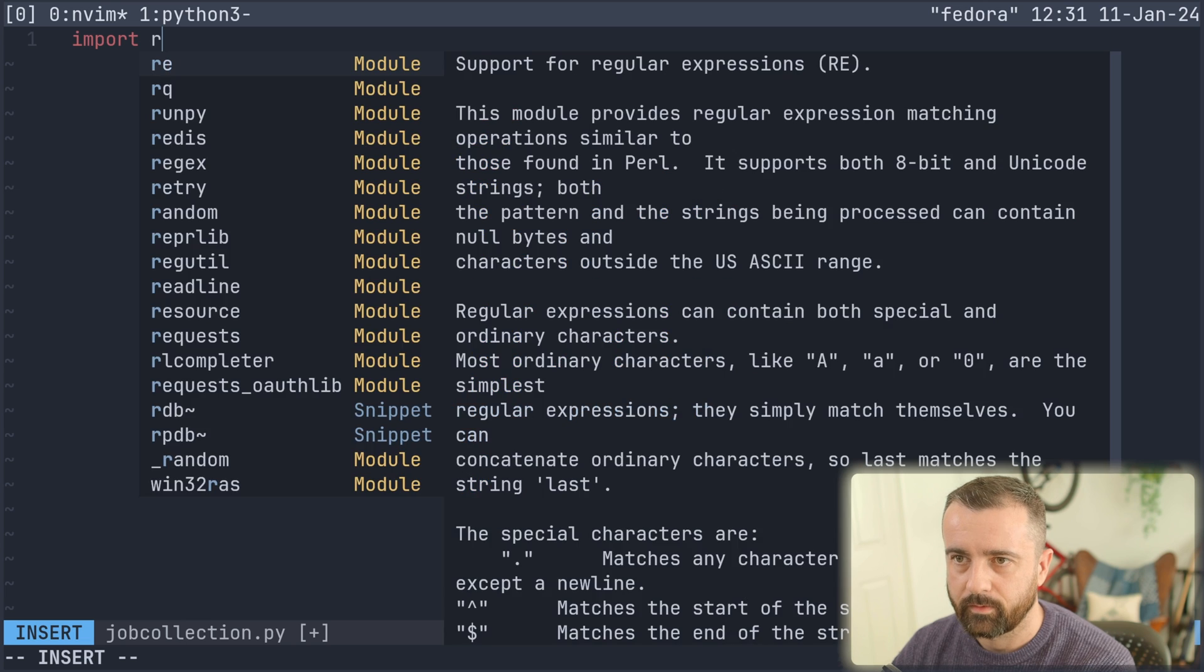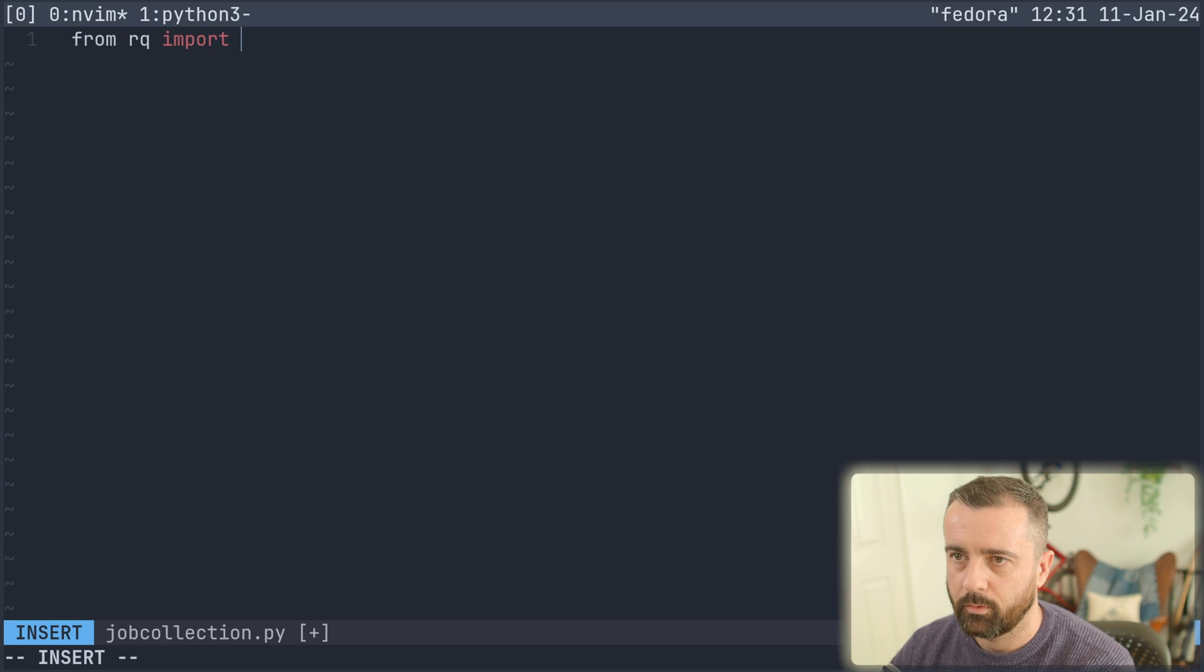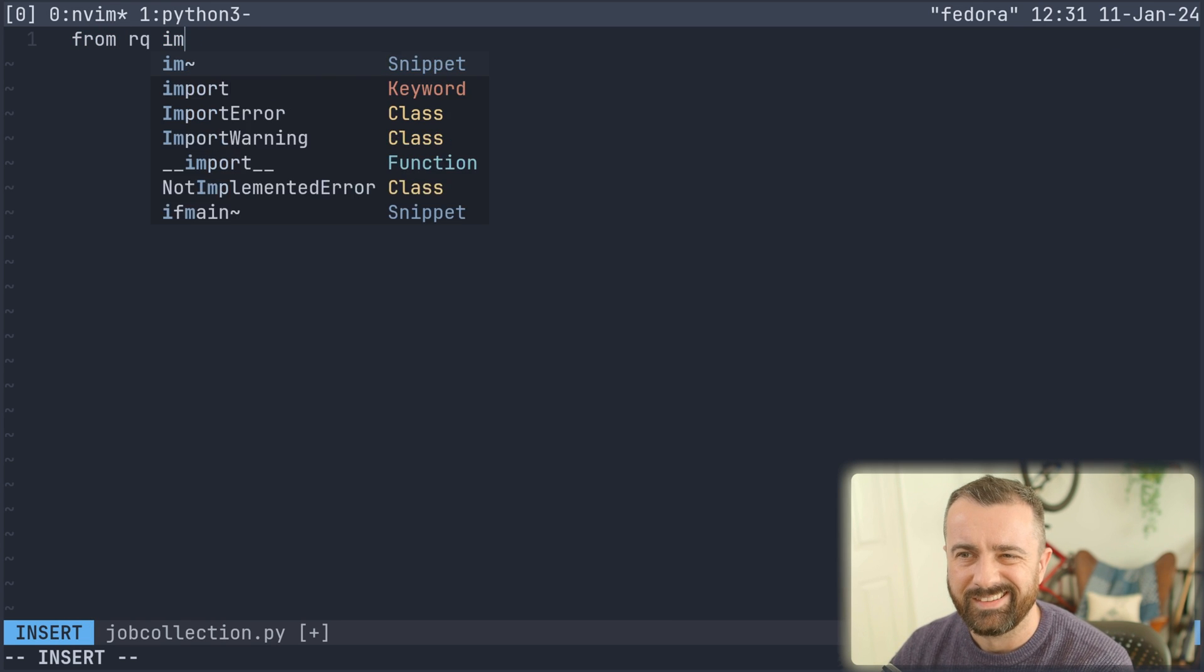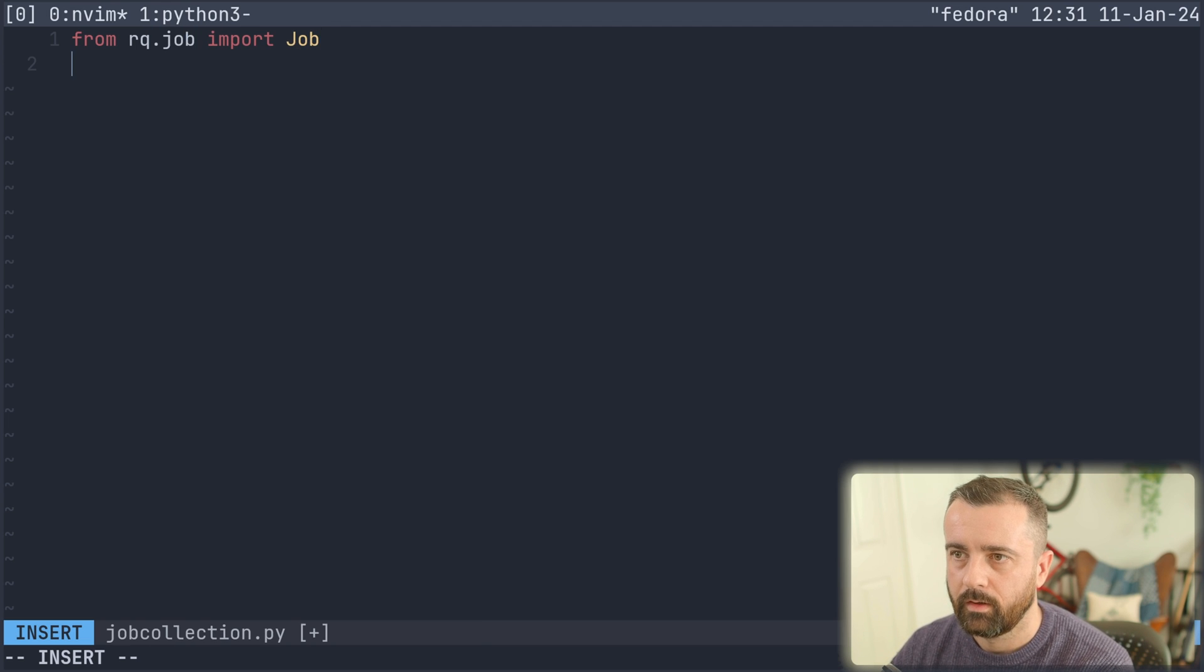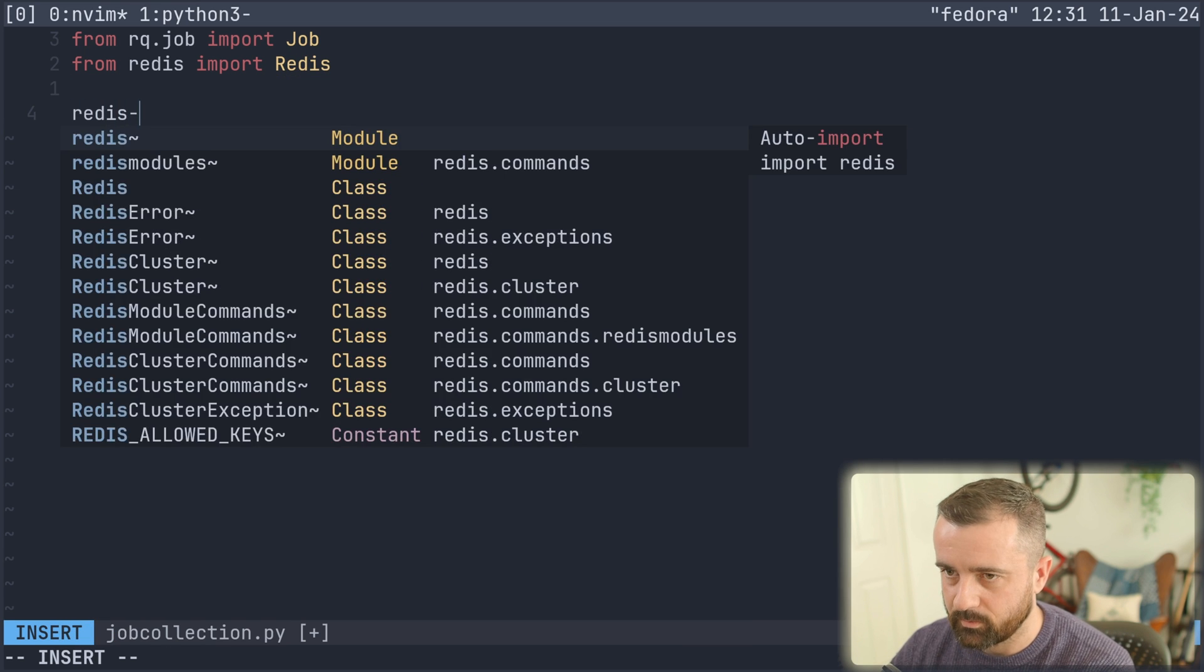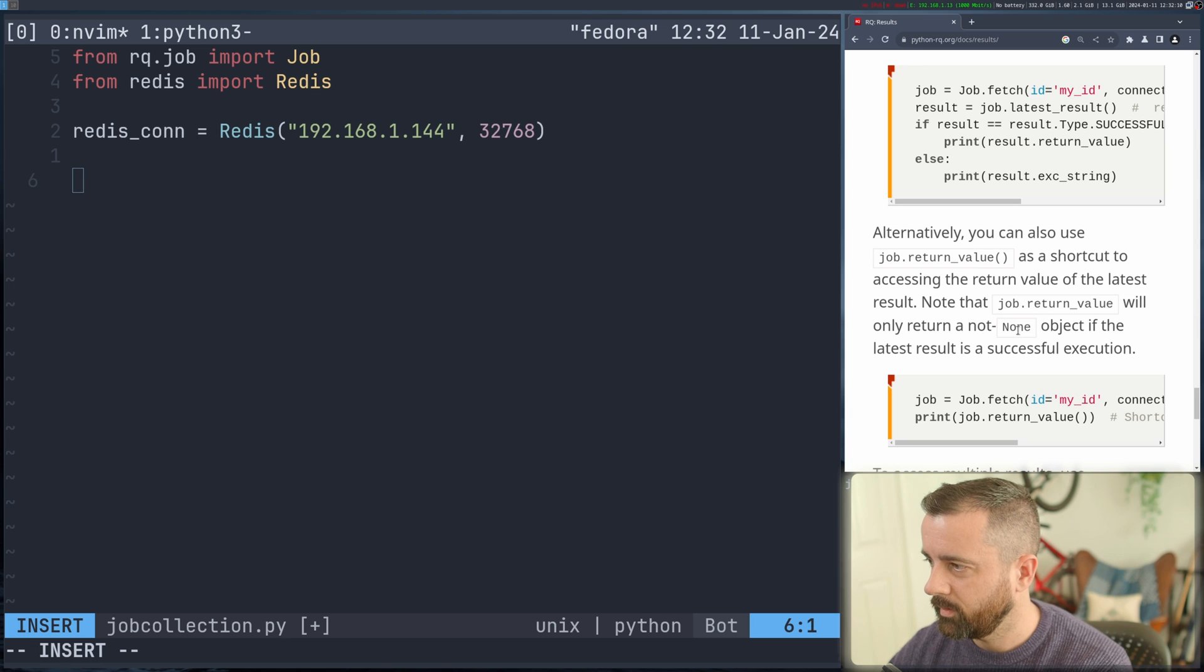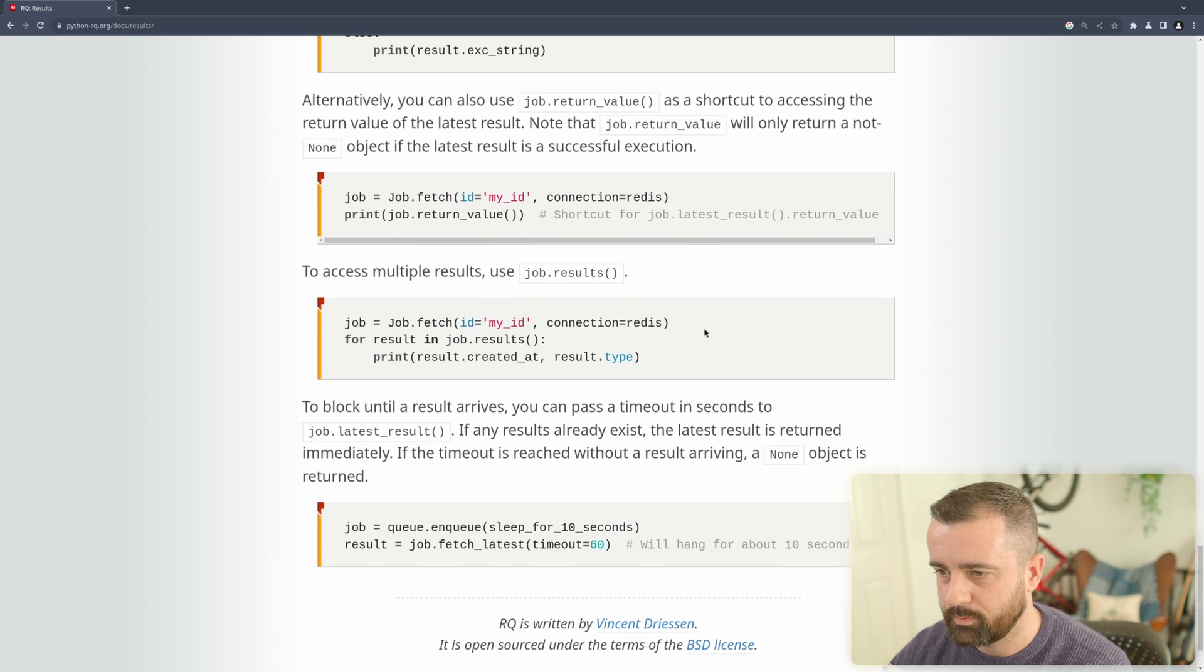So I'm going to import in, do from rq we'll import in rq.job. We need the job thing that we import in job and from Redis we'll import in Redis. We need to do the connection again, which I'll just quickly type out.